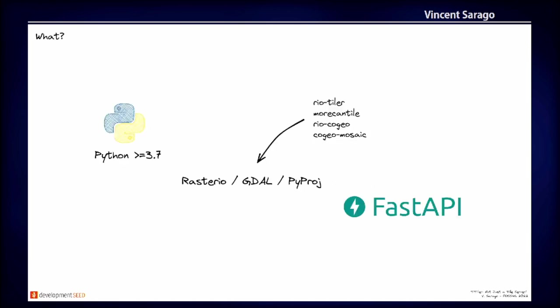So Titiler is a set of Python modules. And it's mostly based on a suite of other modules like Rio Tiler, Mercantile, all based on Rasterio or GDAL, and we also use Pyproj. We are using, so Titiler helps you create APIs. So we build Titiler using FastAPI, which is a new state-of-the-art framework to build Python APIs. And so it's really nice and it's production-ready because FastAPI is great.